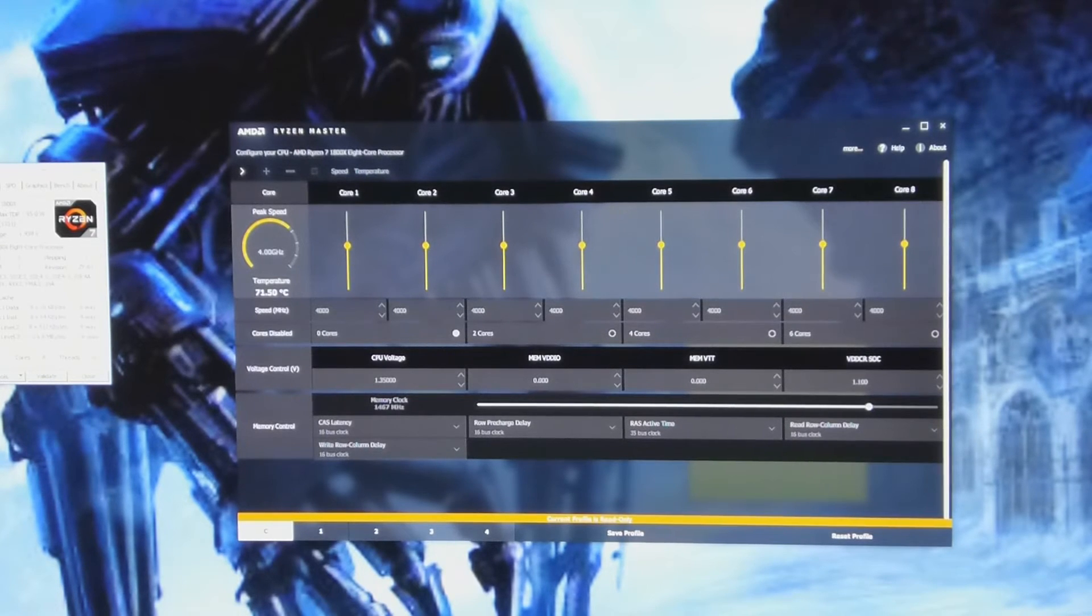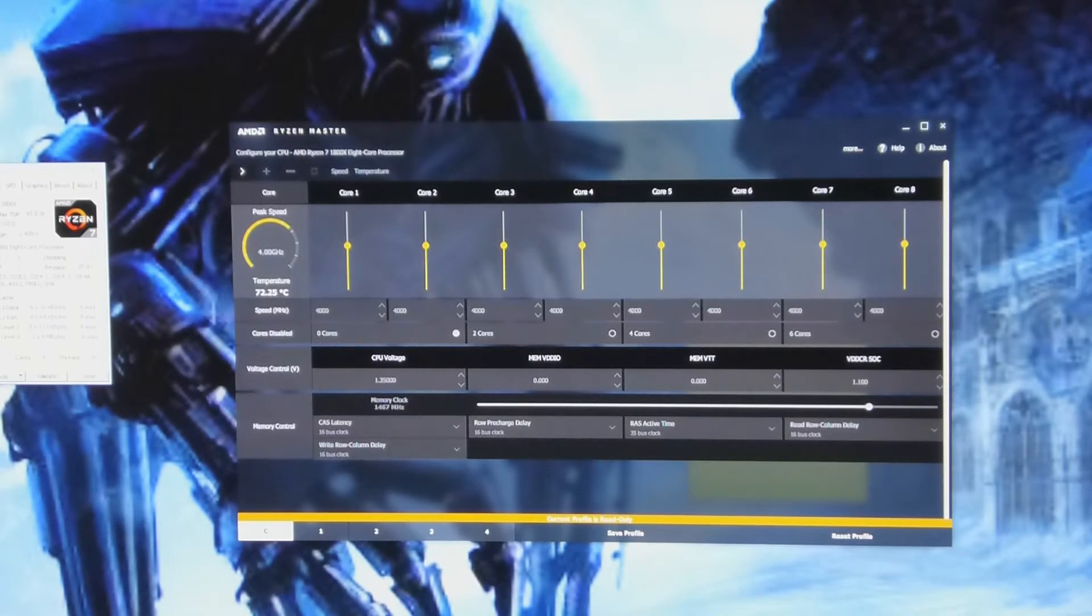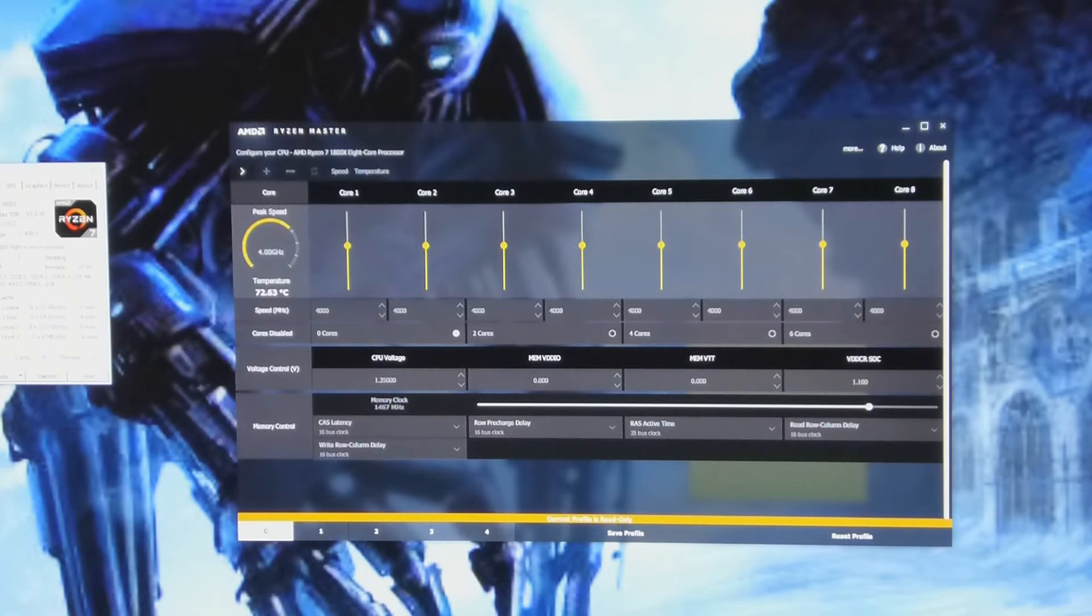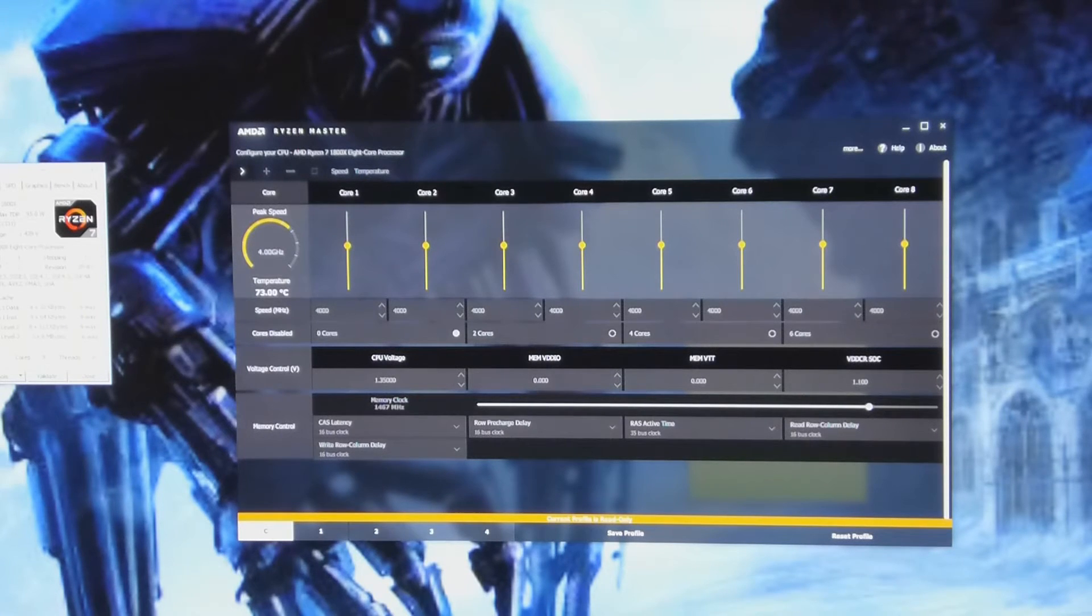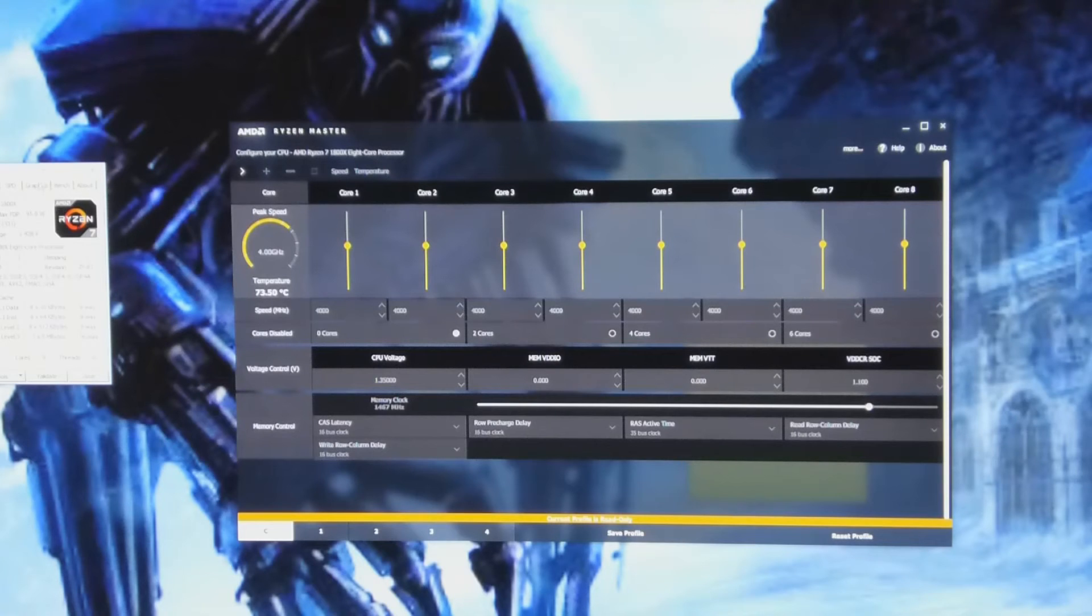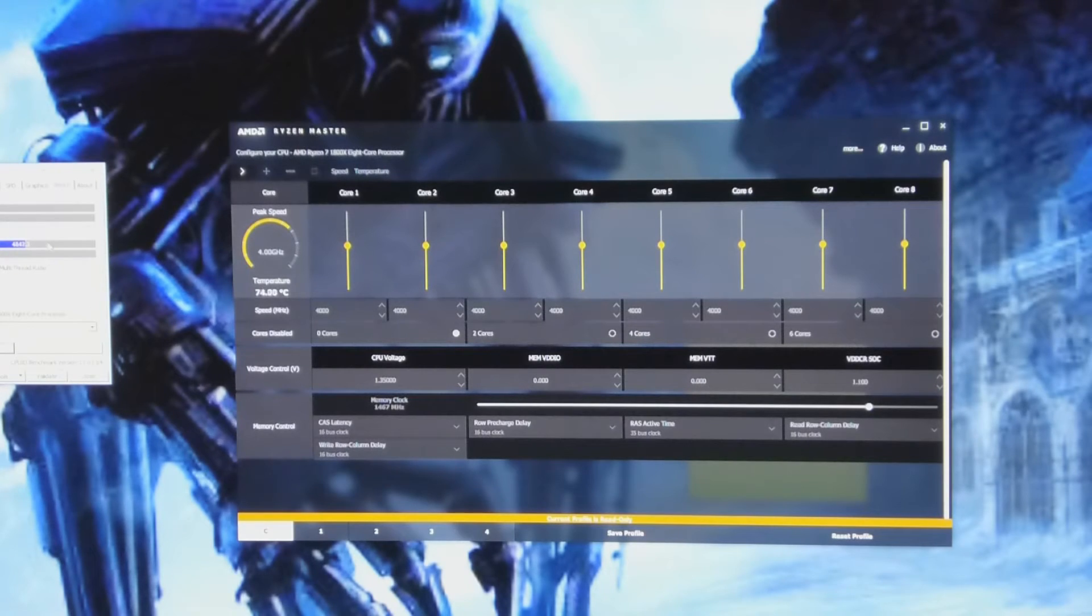CPU-Z stress test is nowhere near as intensive as an OCCT one, but I like to just get it up there quick. If it can't pass this, it's not going to pass an OCCT.